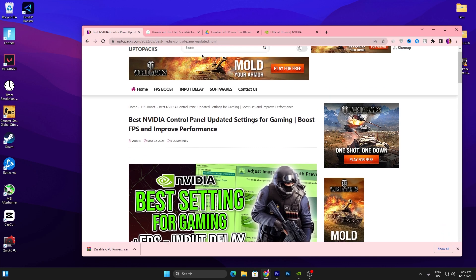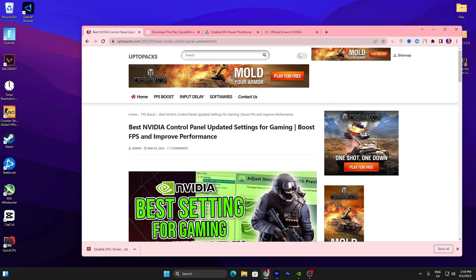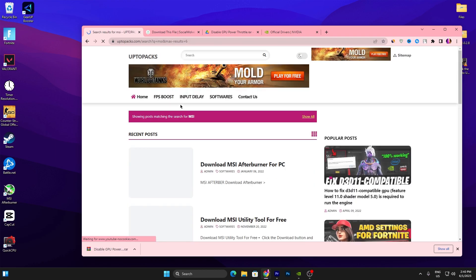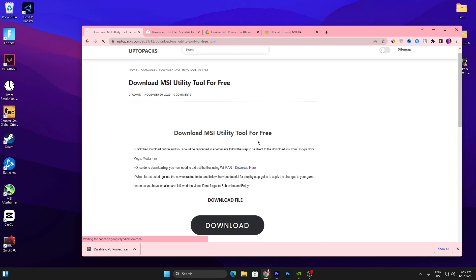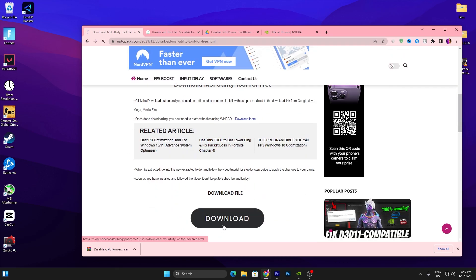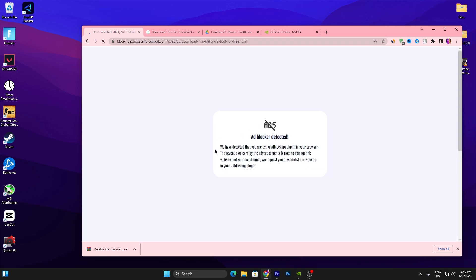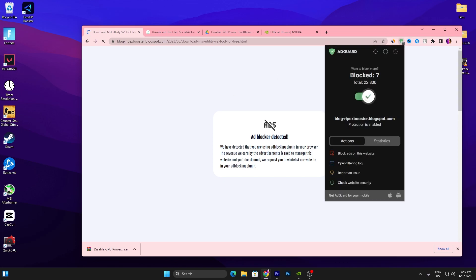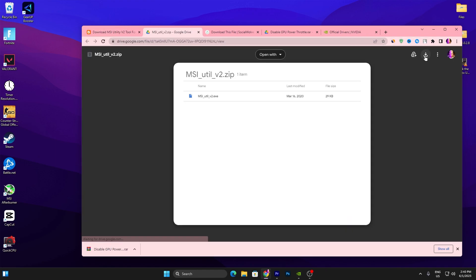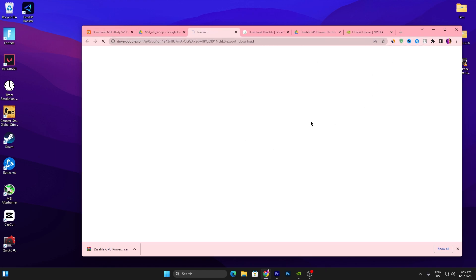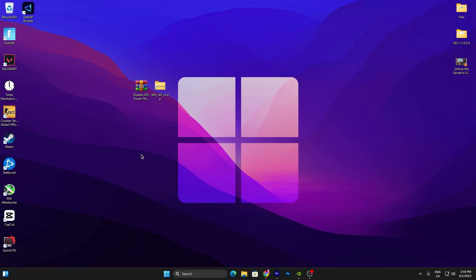For the next step, open the link from the description again to go to the website, search for 'MSI,' and press Enter. You'll find the MSI Utility Tool available for free. Open that article, scroll down, click the Download button, and it will take you to the next website. Make sure to disable your ad blocker if you're using one, then scroll down and click the Download button.